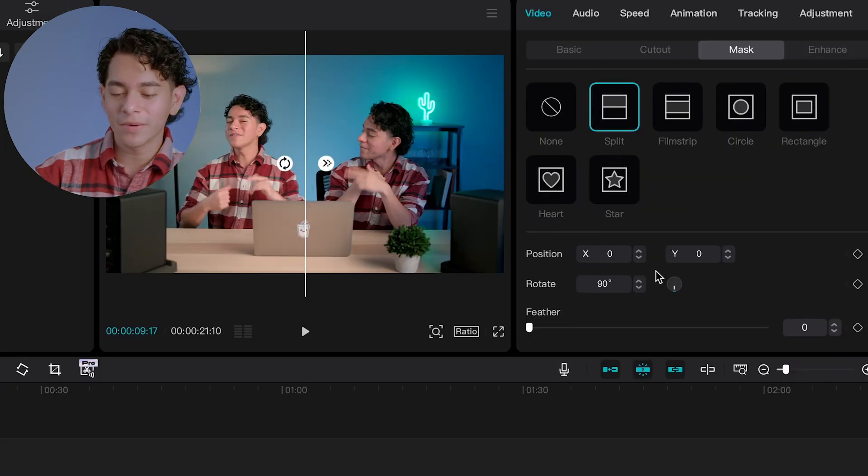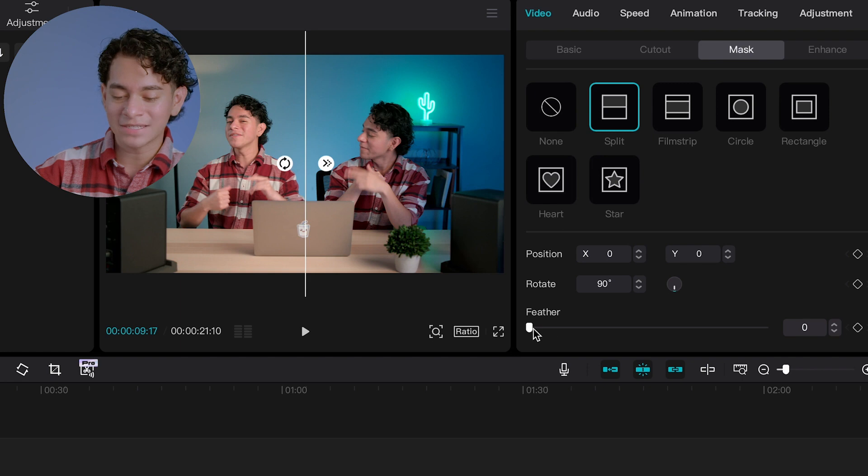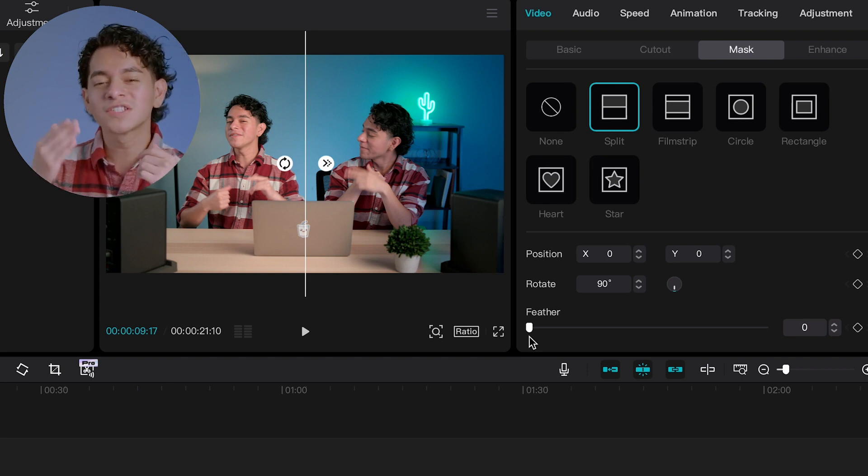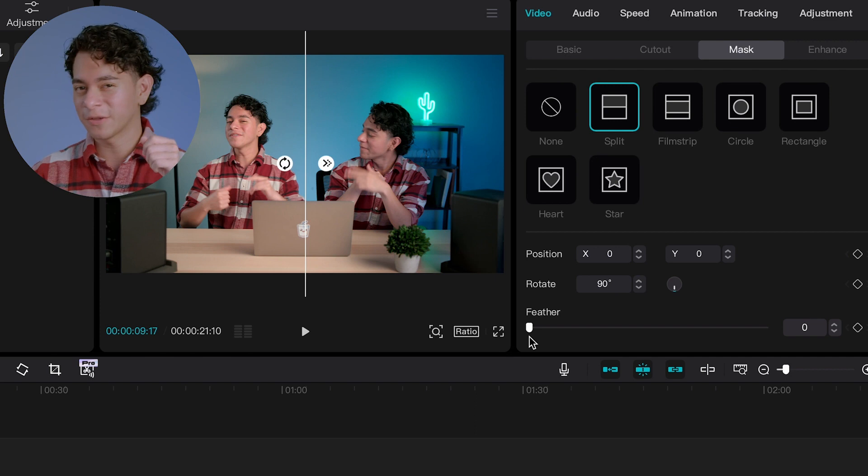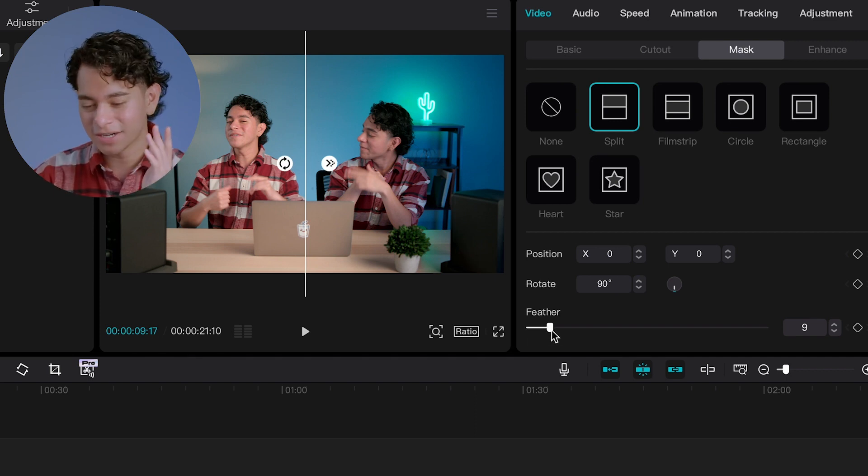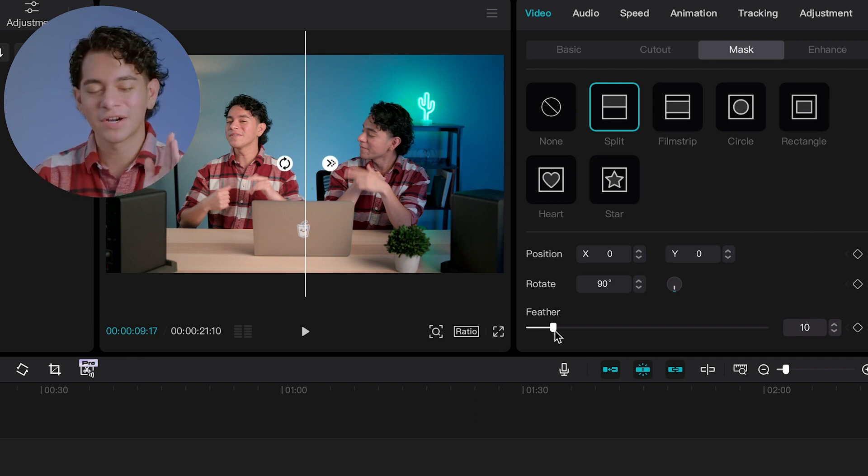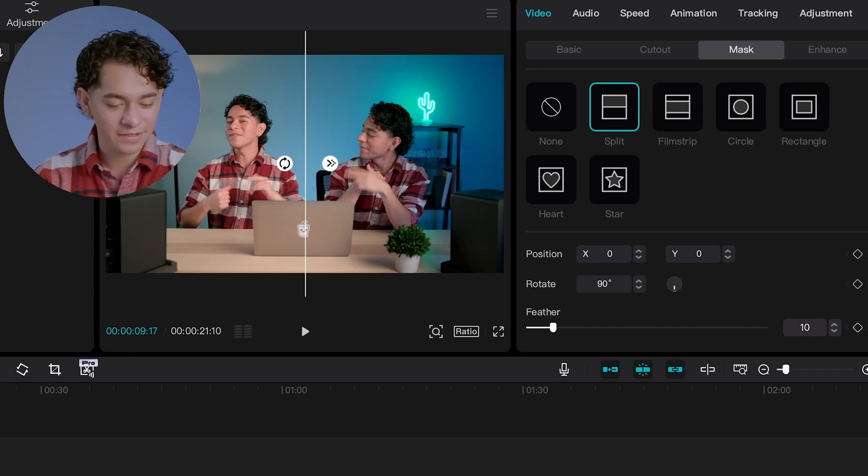But if you go all the way to the bottom of the masking tab, you see right there, there's a slider that says feather. And that'll smooth out the line so it's not a harsh cut in the middle. I'll set the slider to 10. Never hurts to have a bit of a feather.